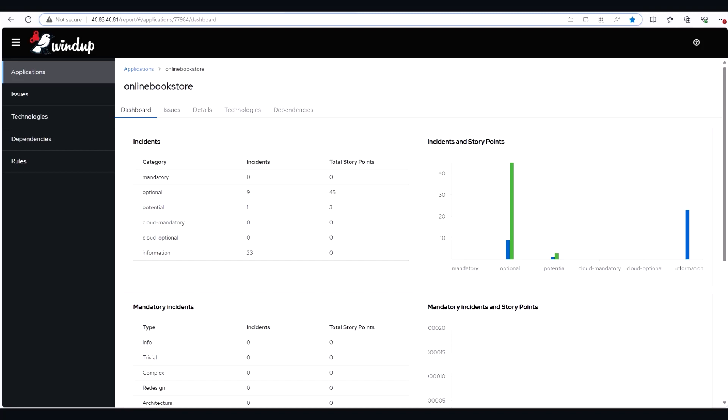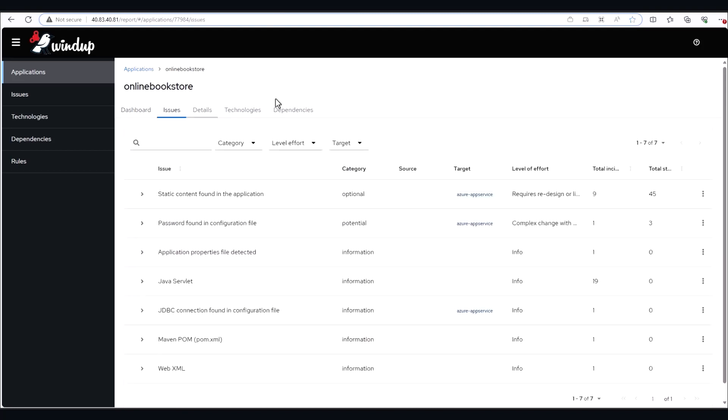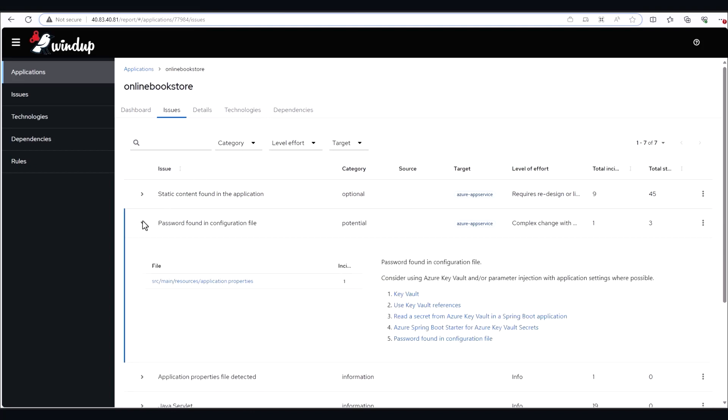Looking at our bookstore here, we can see that Windup has found some app service-specific issues. Notice that none of these issues are categorized as cloud-mandatory, meaning that we're good to migrate this app right now without any source code changes.